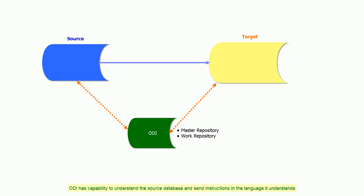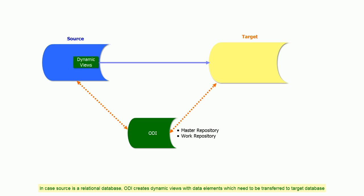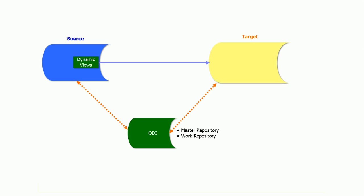ODI has capability to understand the source database and sends instructions in the language it understands. In case the source is a relational database, ODI creates dynamic views with data elements which need to be transferred to the target database.